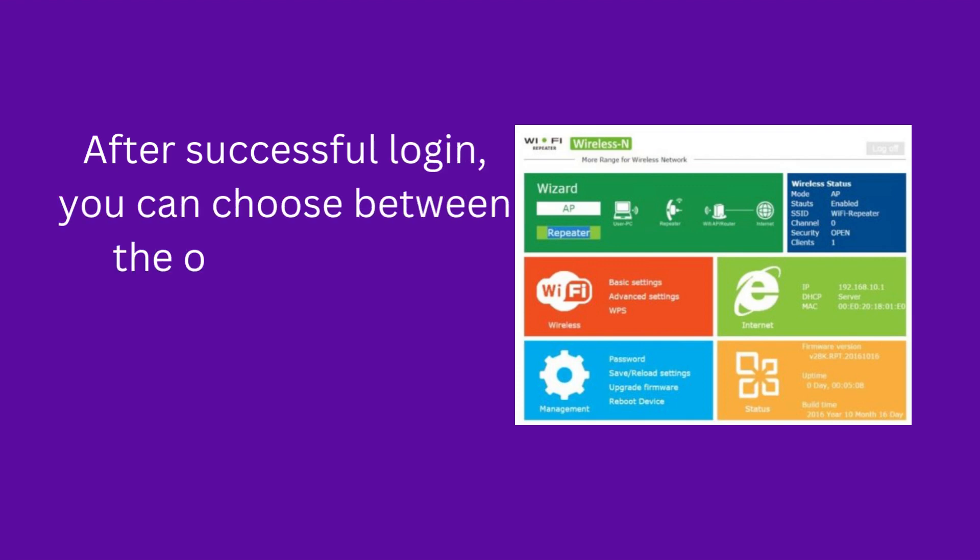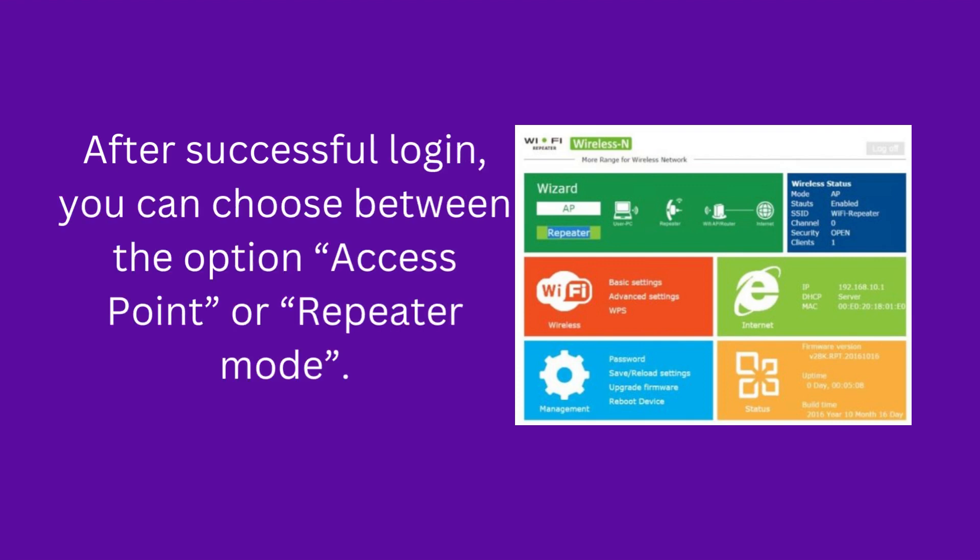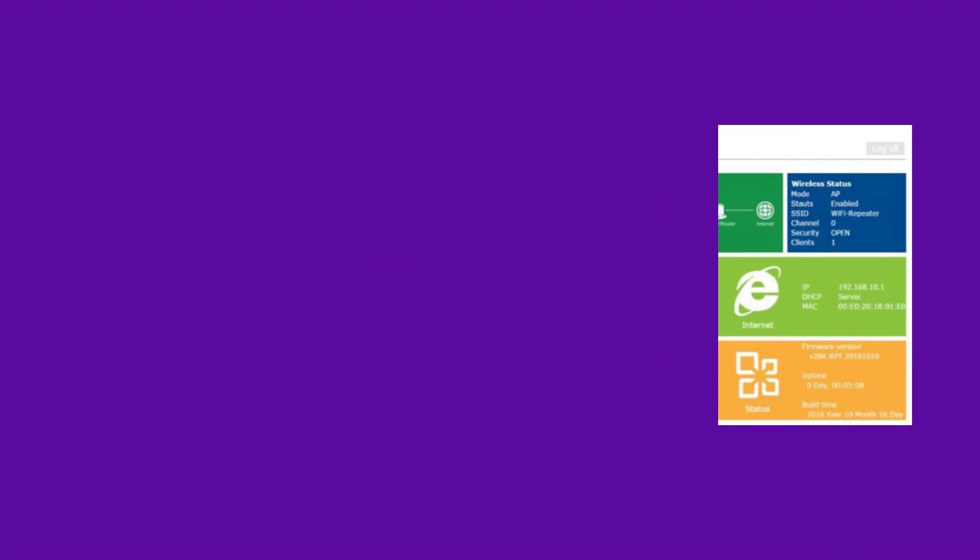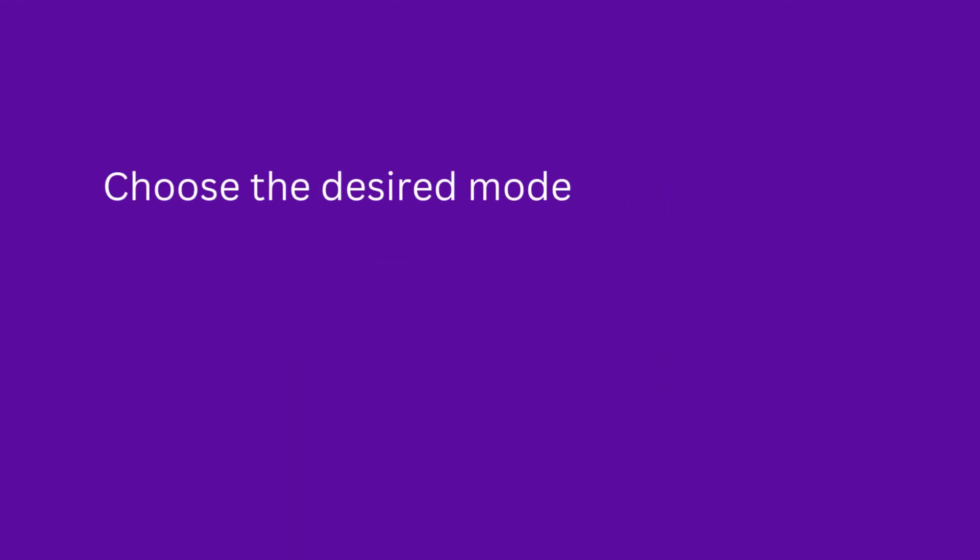In the address bar, type the setup URL, then choose between the option of access point or repeater mode. Choose the desired mode and click Next.